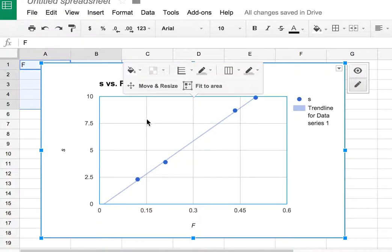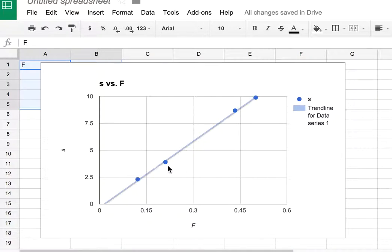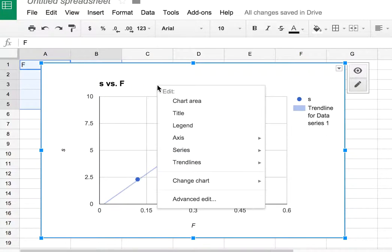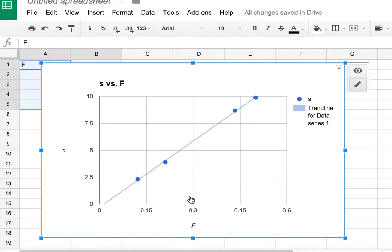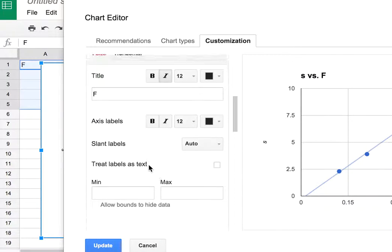Of course, the trendline is pretty useless all by itself. You really want the equation for it. So if I right-click, click up here, right-click and go to advanced edit, and then scroll down here.